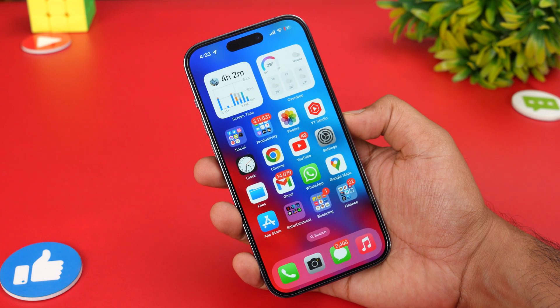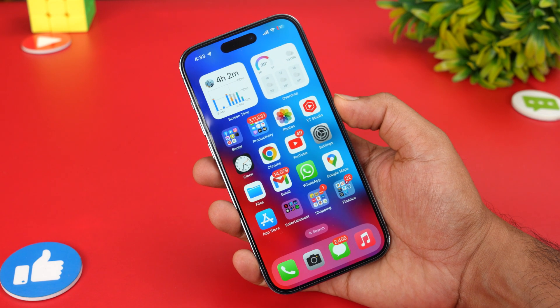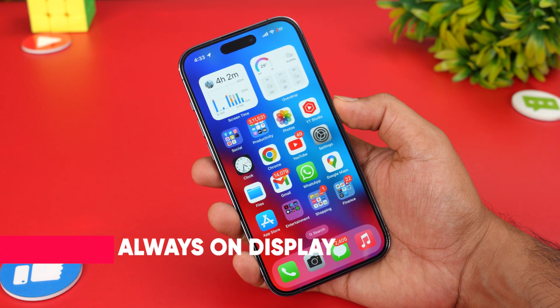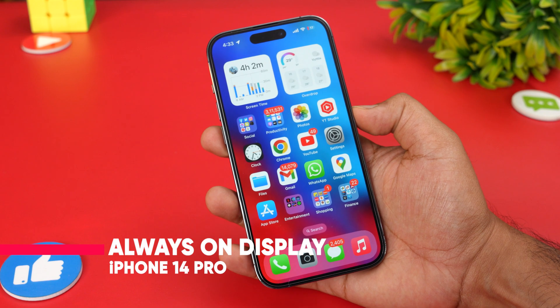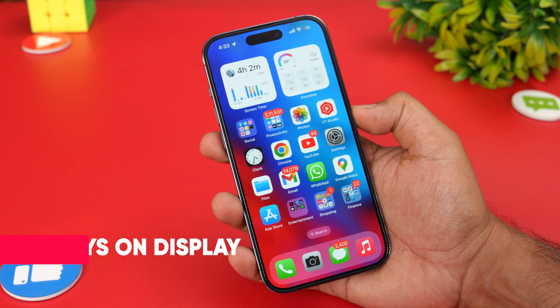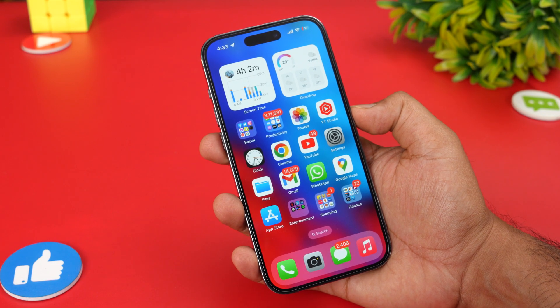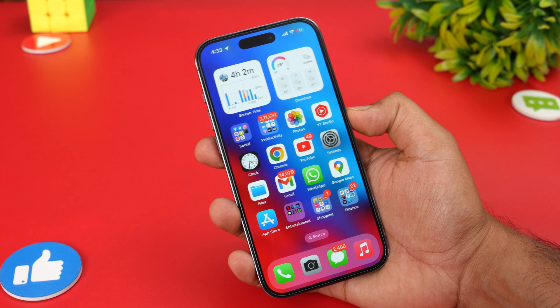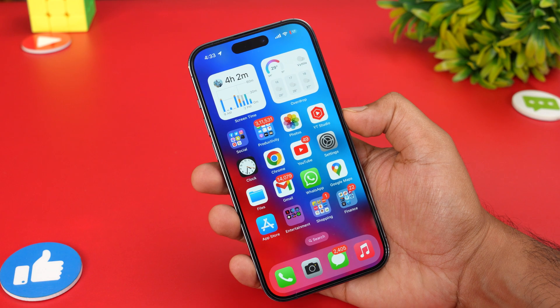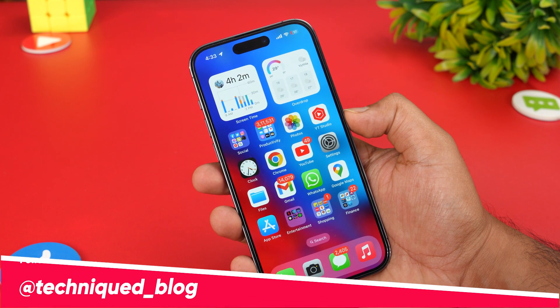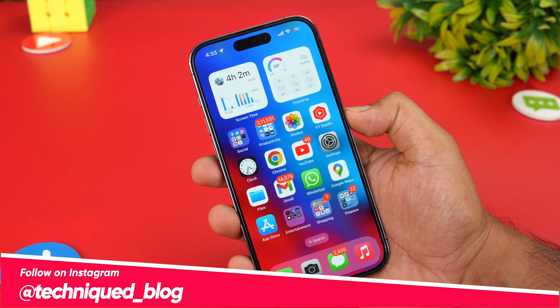Hello friends, welcome to Technique. This is Normal here, and in this video we will be showing how to enable or disable the Always On Display on the new iPhone 14 Pro series.